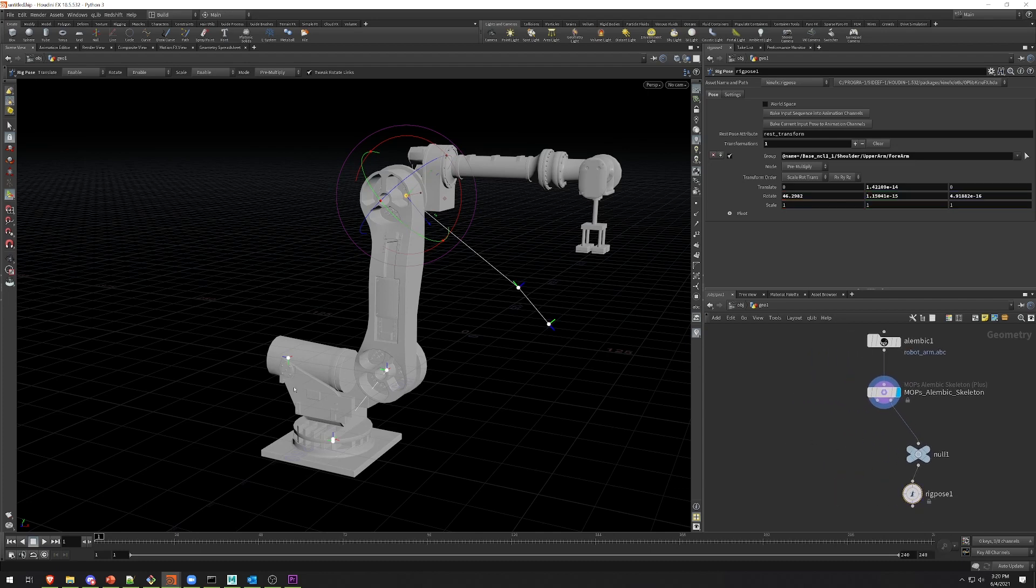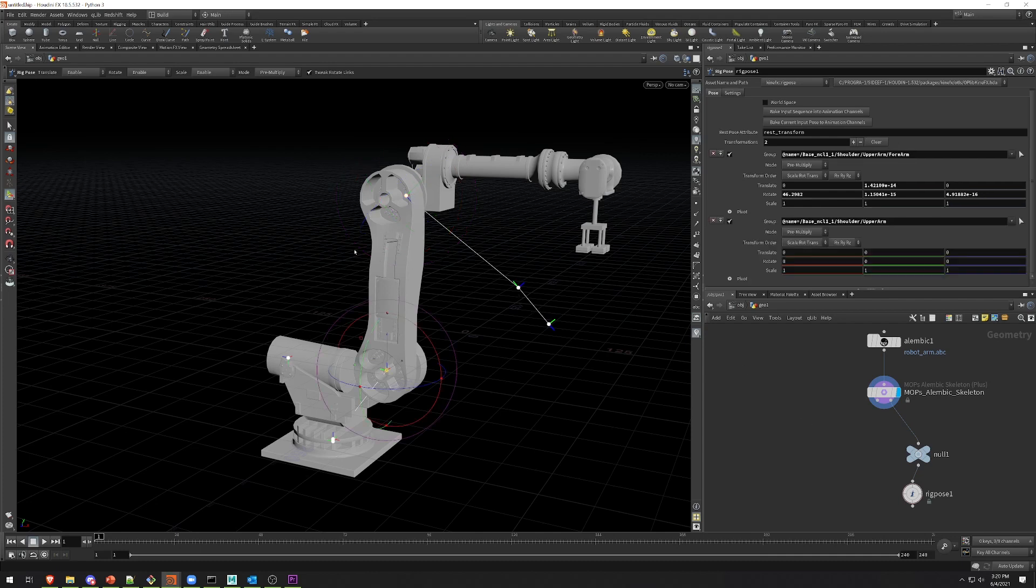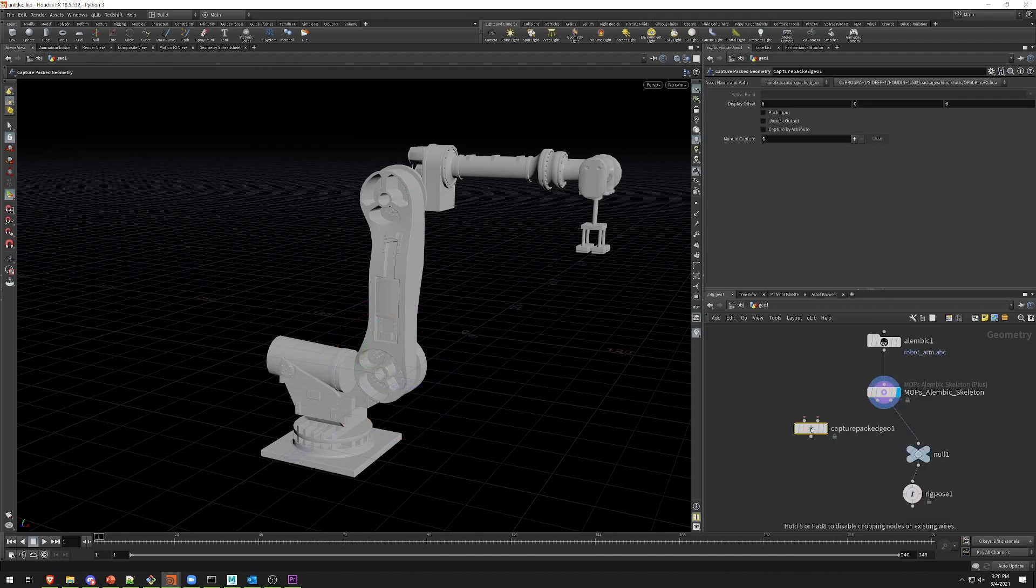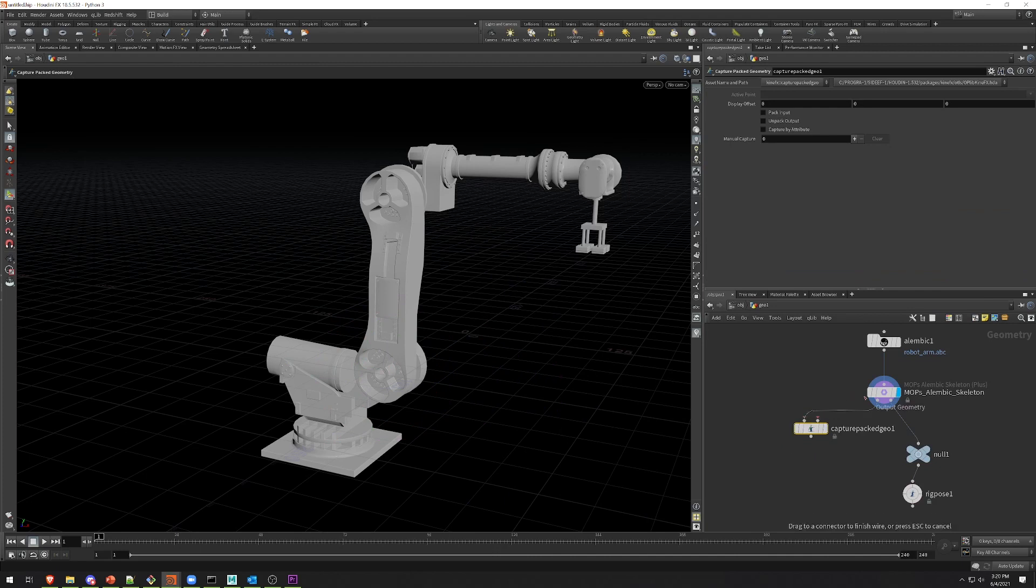First we need to capture the geometry to these Kinefex joints, and the easiest way to do that, because this is a rigid hierarchy where each joint here transforms a single object, we can use Capture Packed Geometry. And you just pipe the first output of MOPS Alembic Skeleton into the first input here, and do the same for the second.